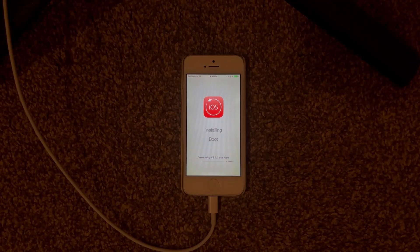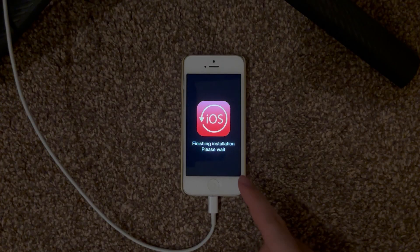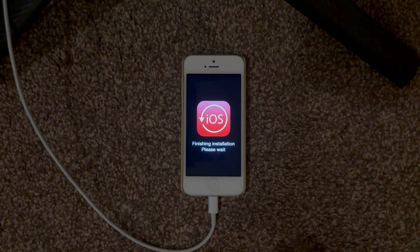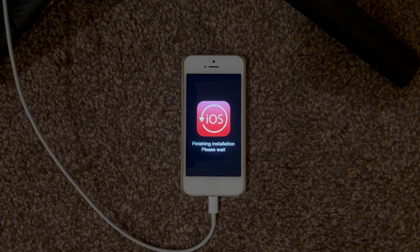We restarted and you can see 'Finishing installation.' Since we didn't choose verbose boot it just shows this screen instead of all the verbose output — that's the difference. Later I'll show the Apple logo as well with no verbose stuff, so that is what happens when you don't choose verbose boot.